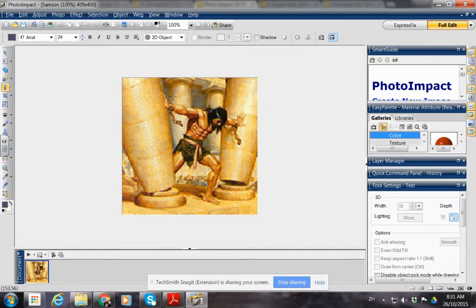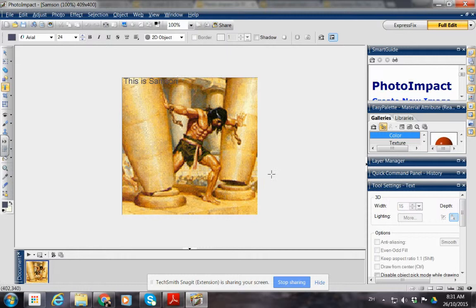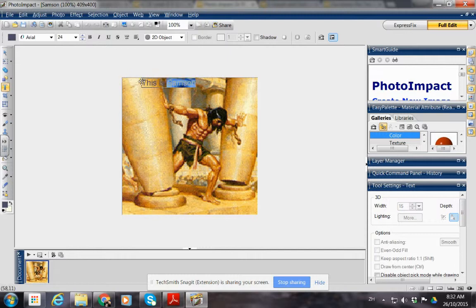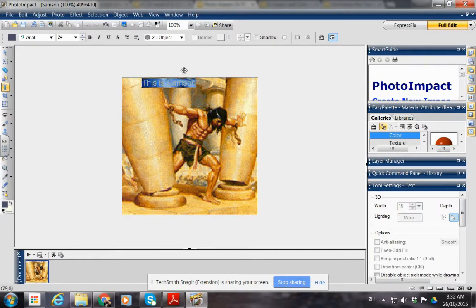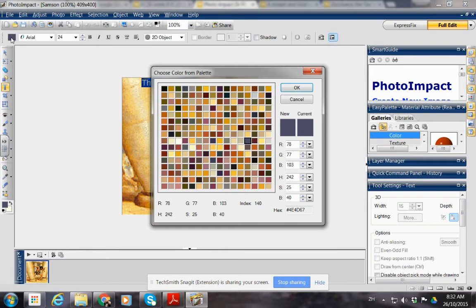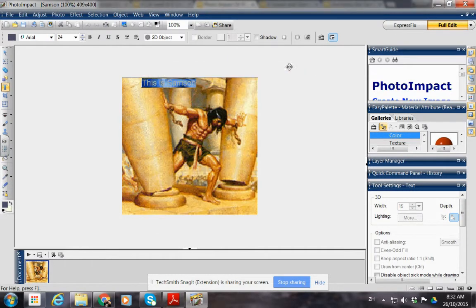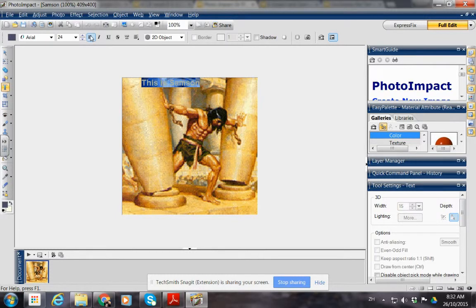So we could type 'this is Samson.' You could just write that there, and if you wanted to you could change the color, move it around. So we want to change the color, so just highlight it. Various different backgrounds there, make it bold, you can underline it.